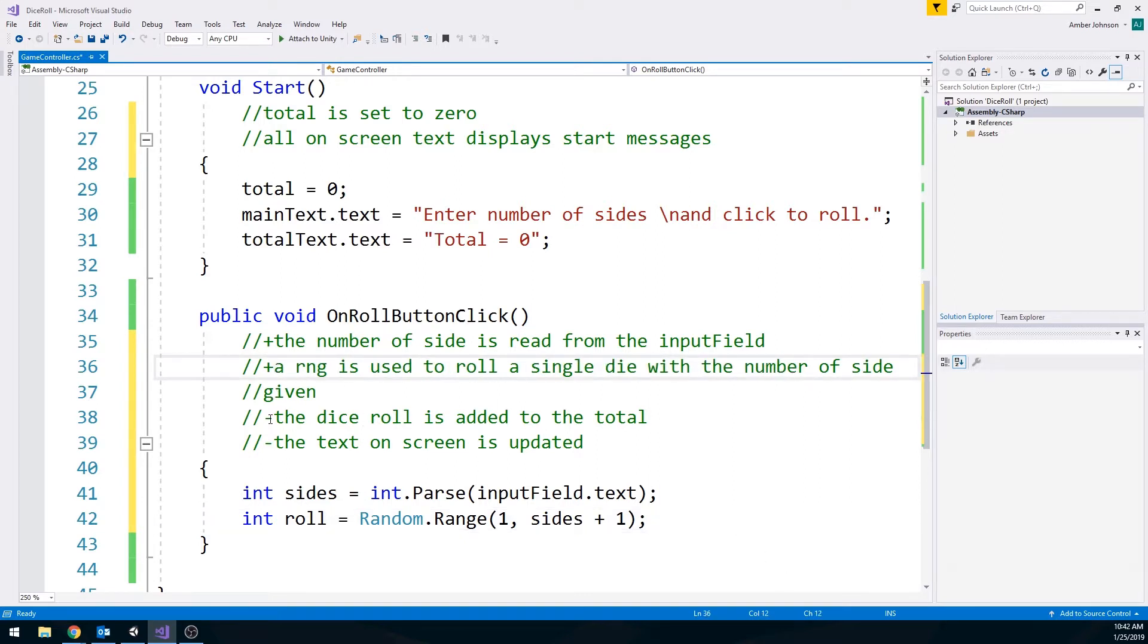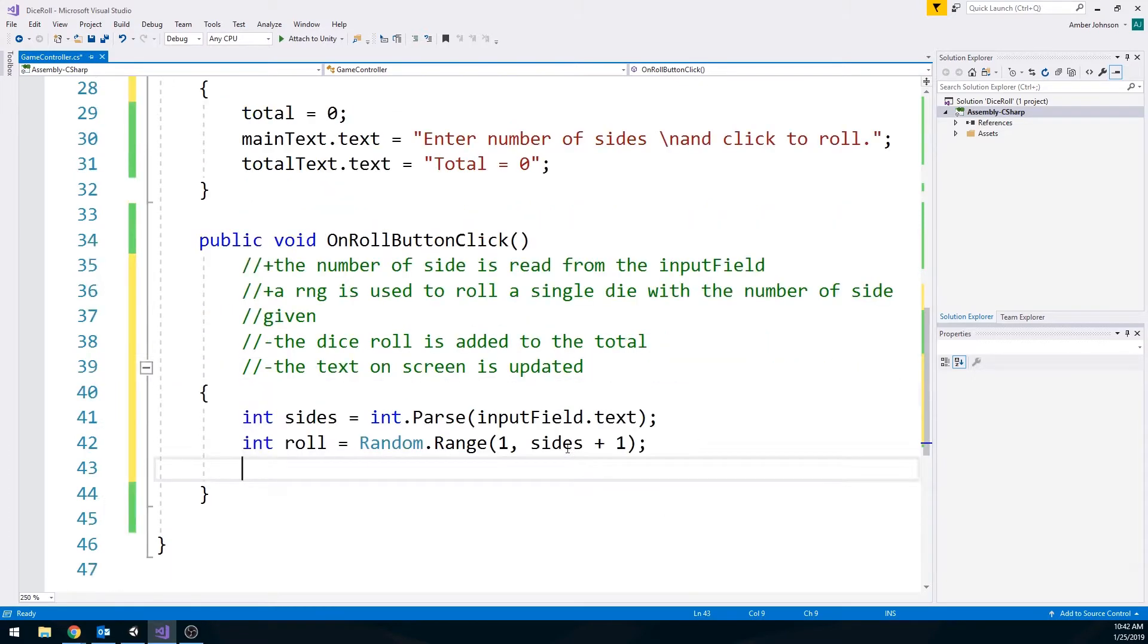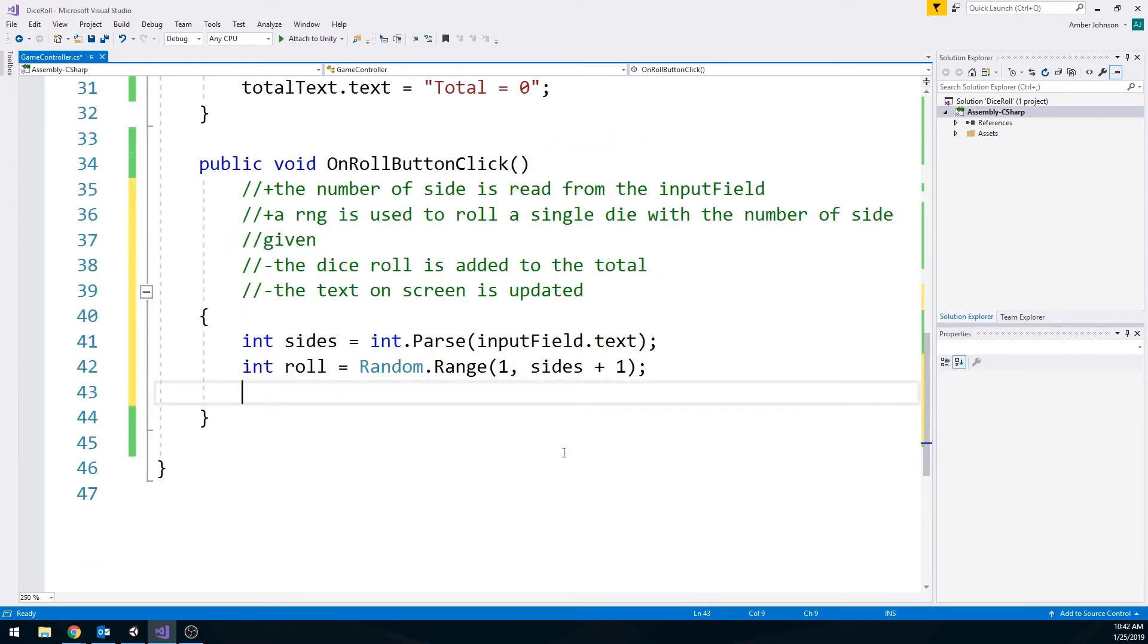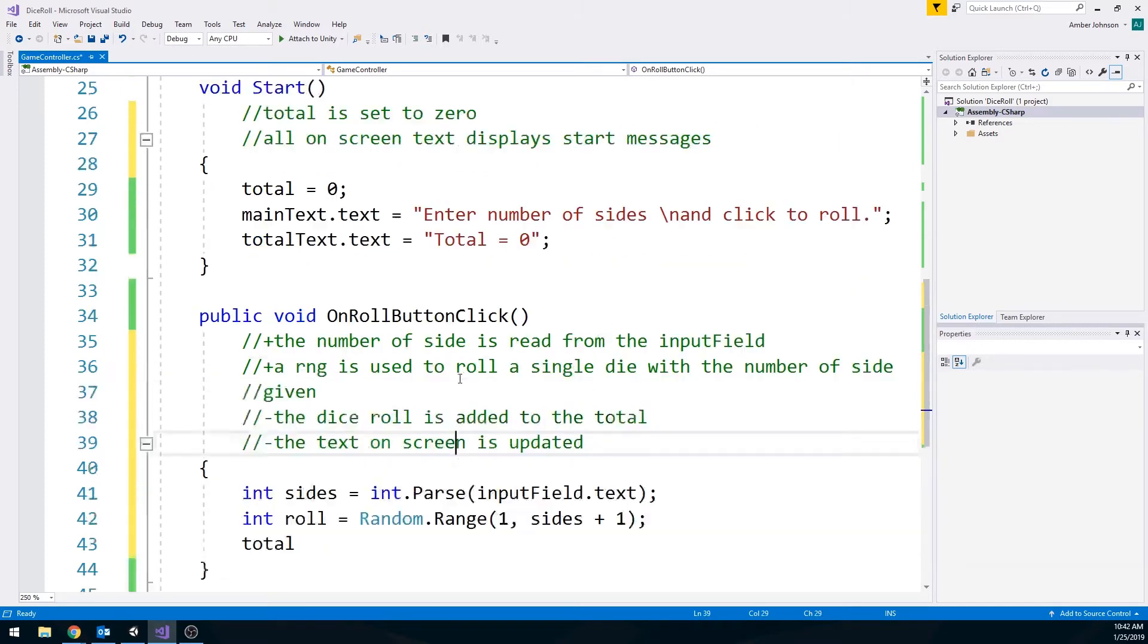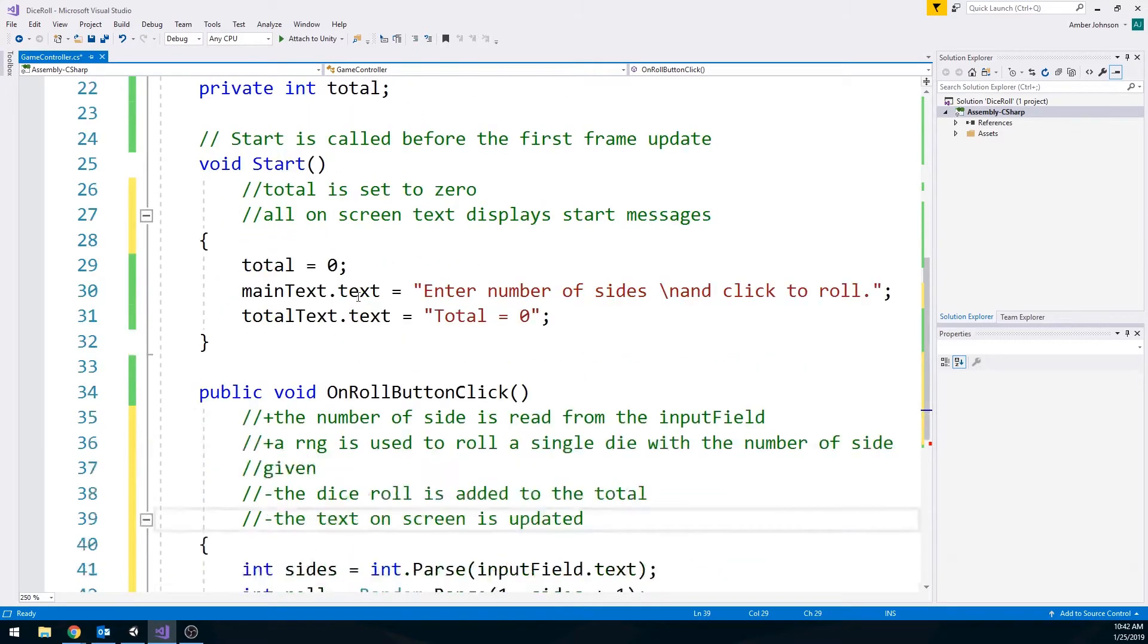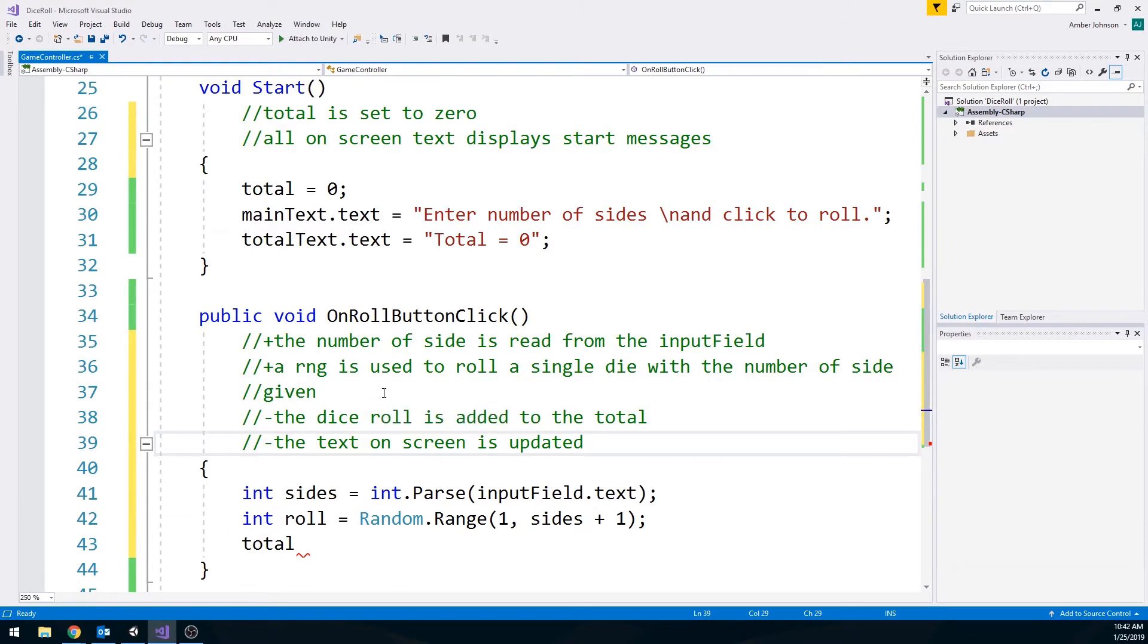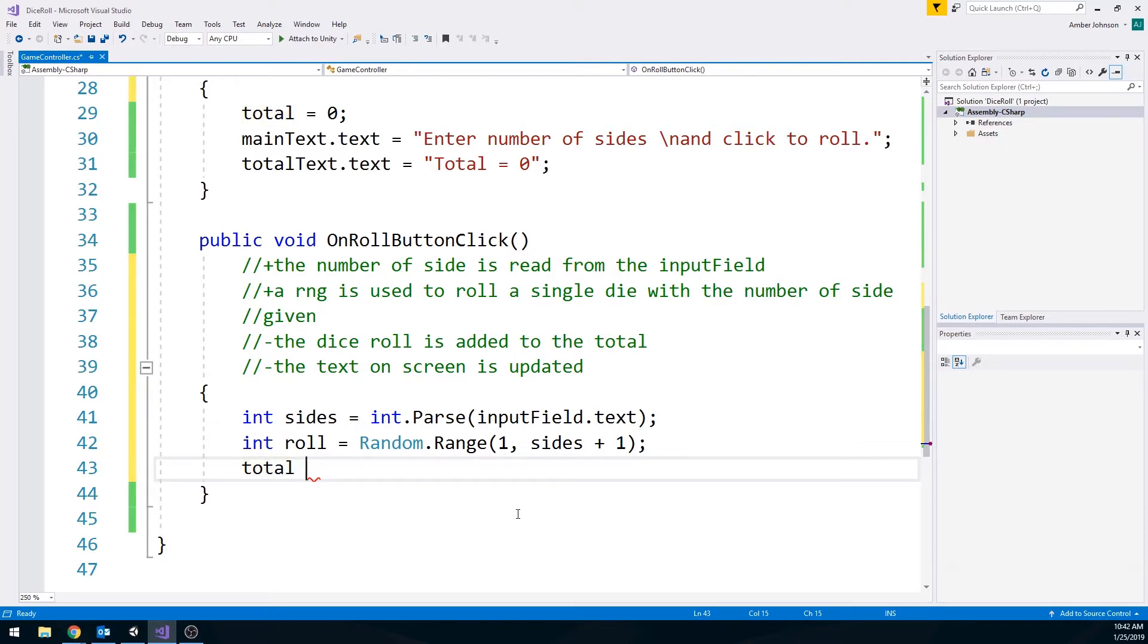Next, the dice roll is added to the total. There's two different ways we could do this. I'm going to show you the straightforward way, and then I'm going to show you the more efficient way. So we can just say total, because the total is that class level variable. Remember, your scope, since we did this at the top, we can access this anywhere in any of these events down here. It makes our life a little bit easier. So we're going to say total is equal to total plus roll.